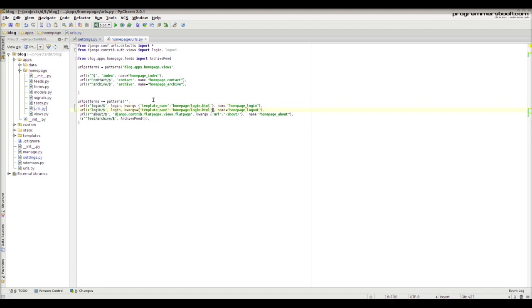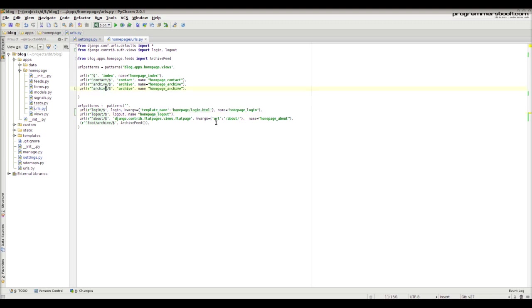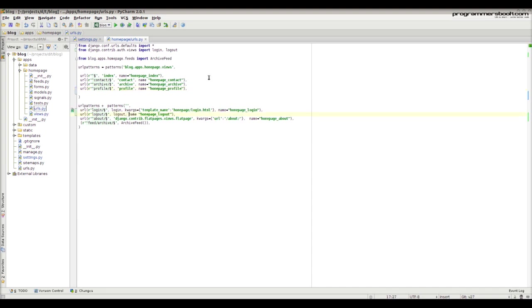Do the same with the logout view. Also create a profile URL pattern. Provide the next page to which the user will be redirected after logout.